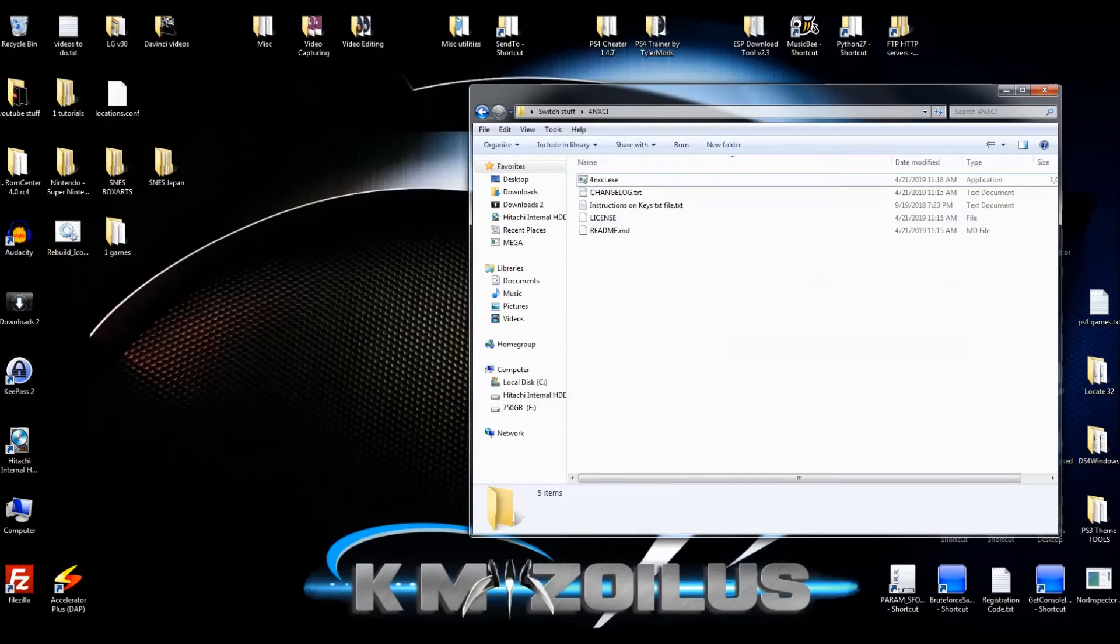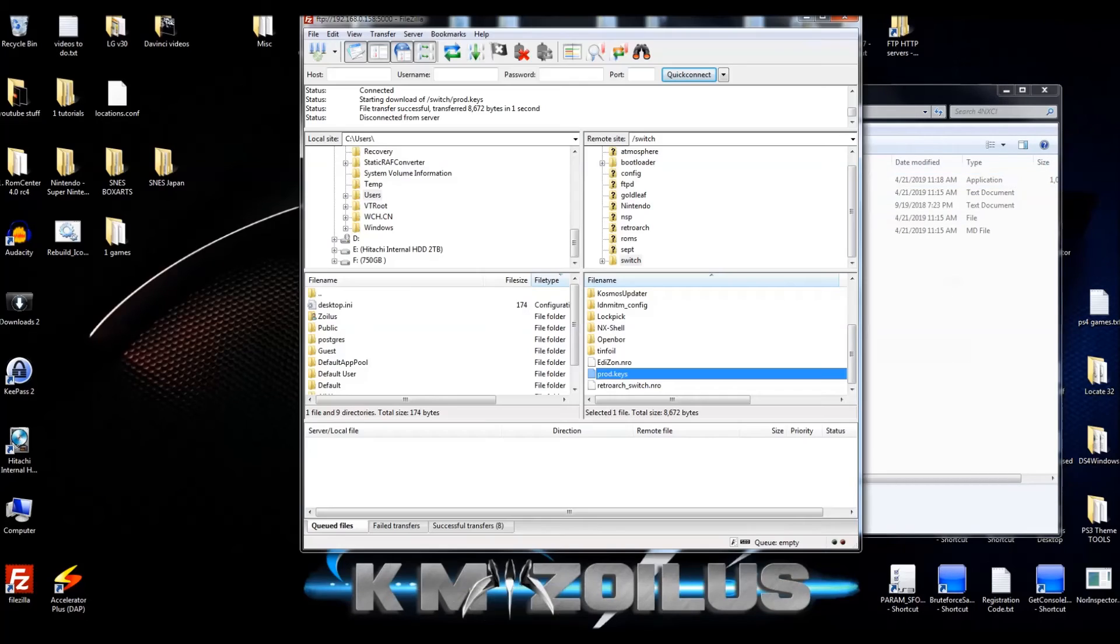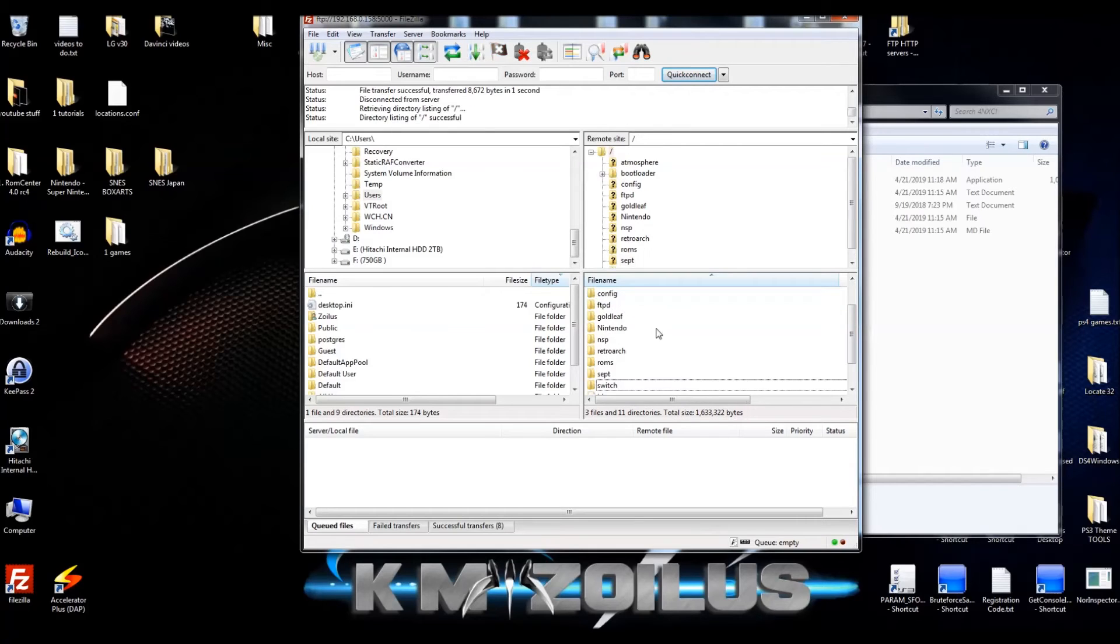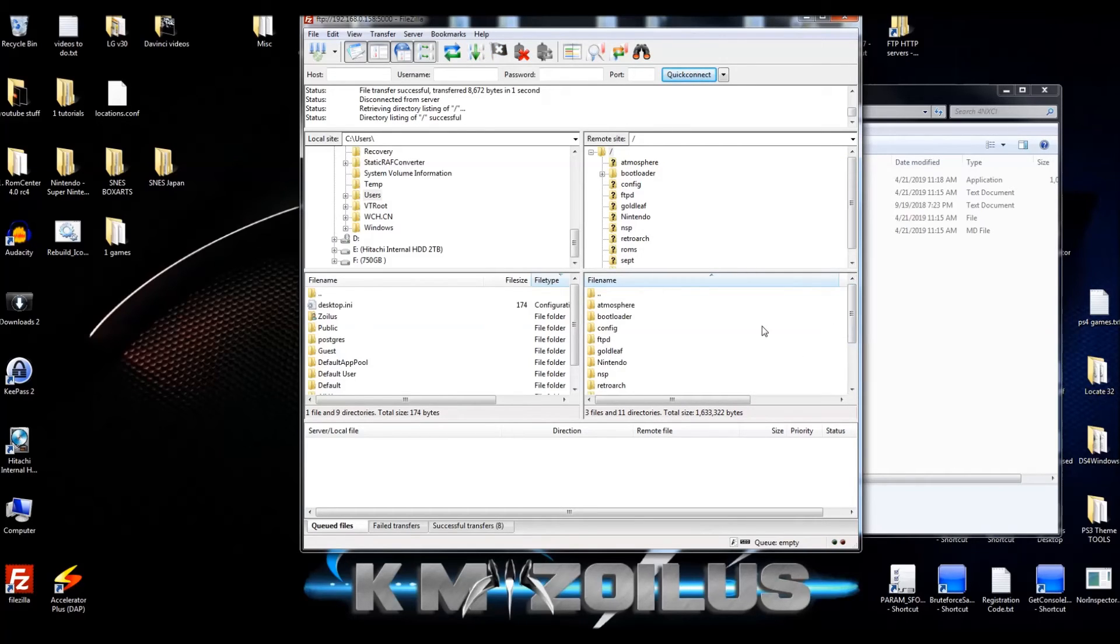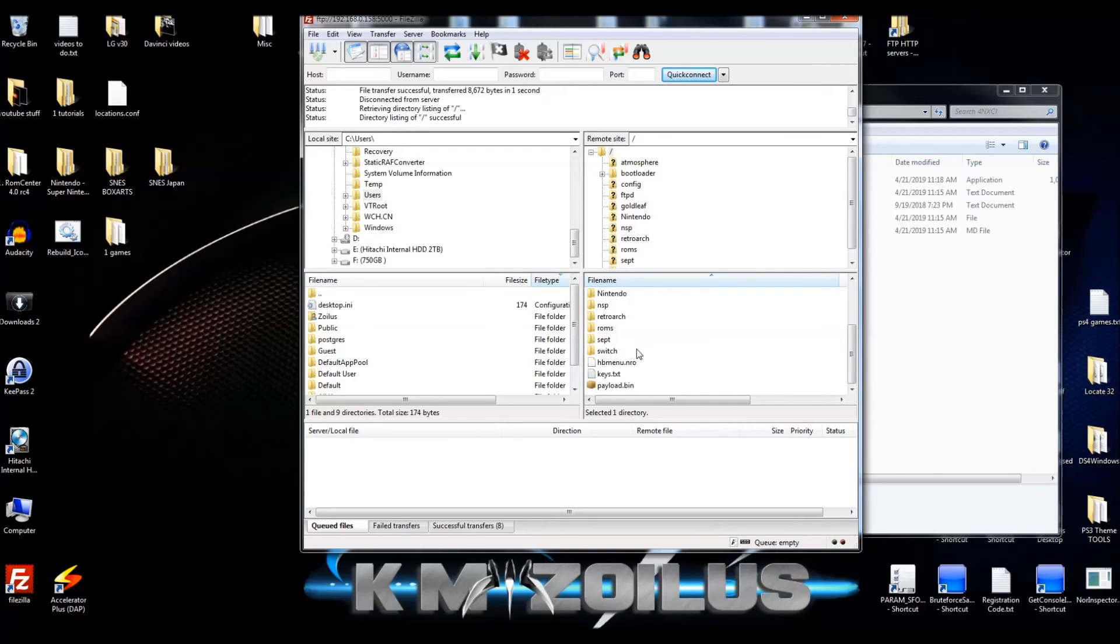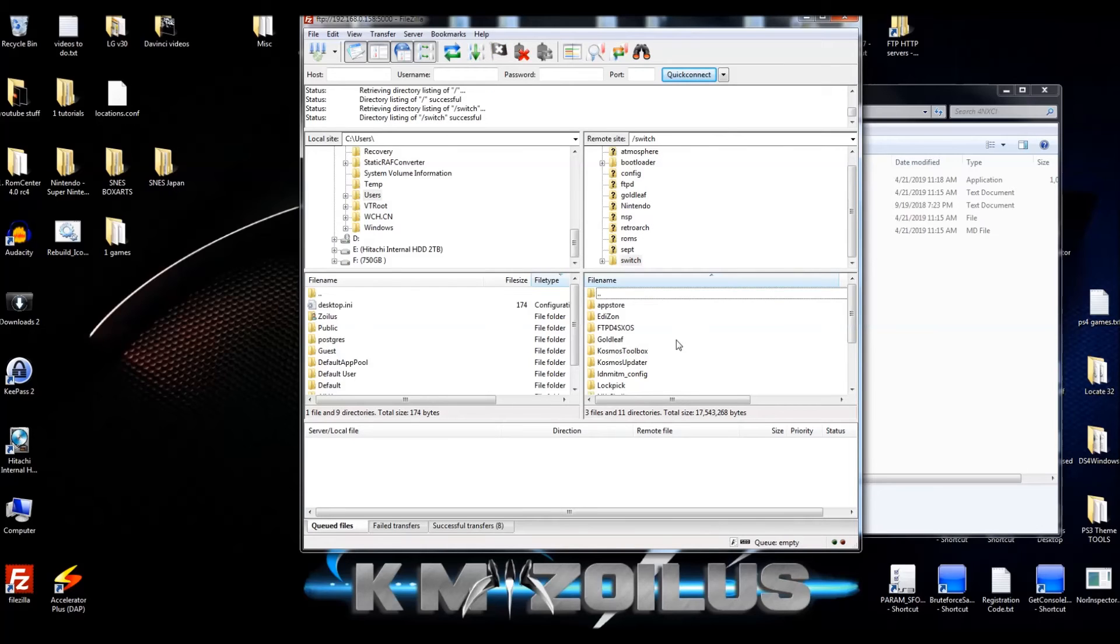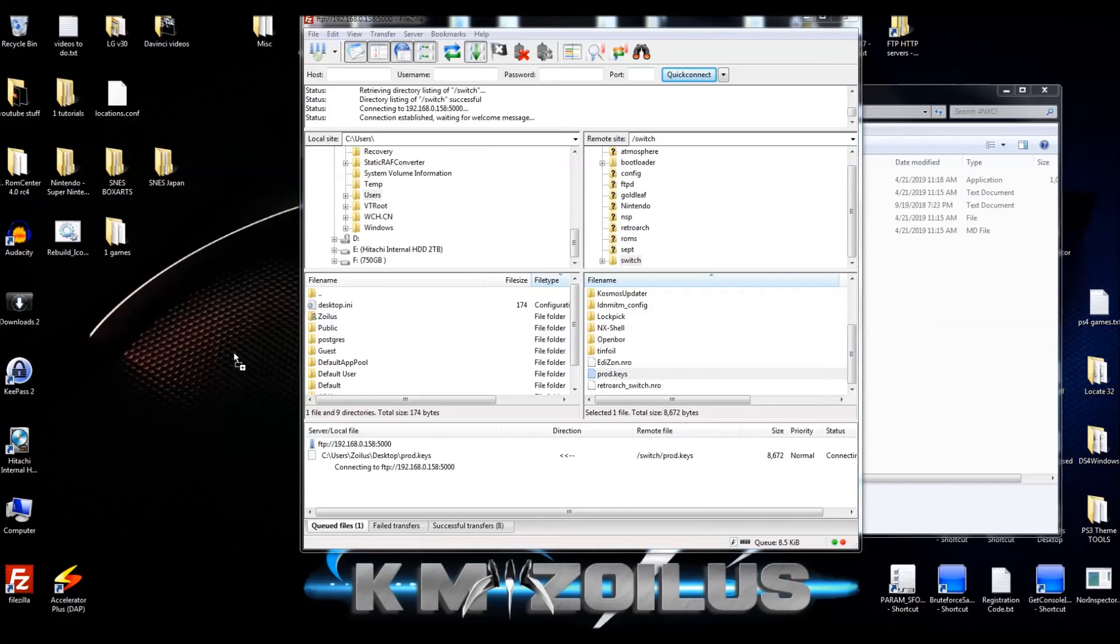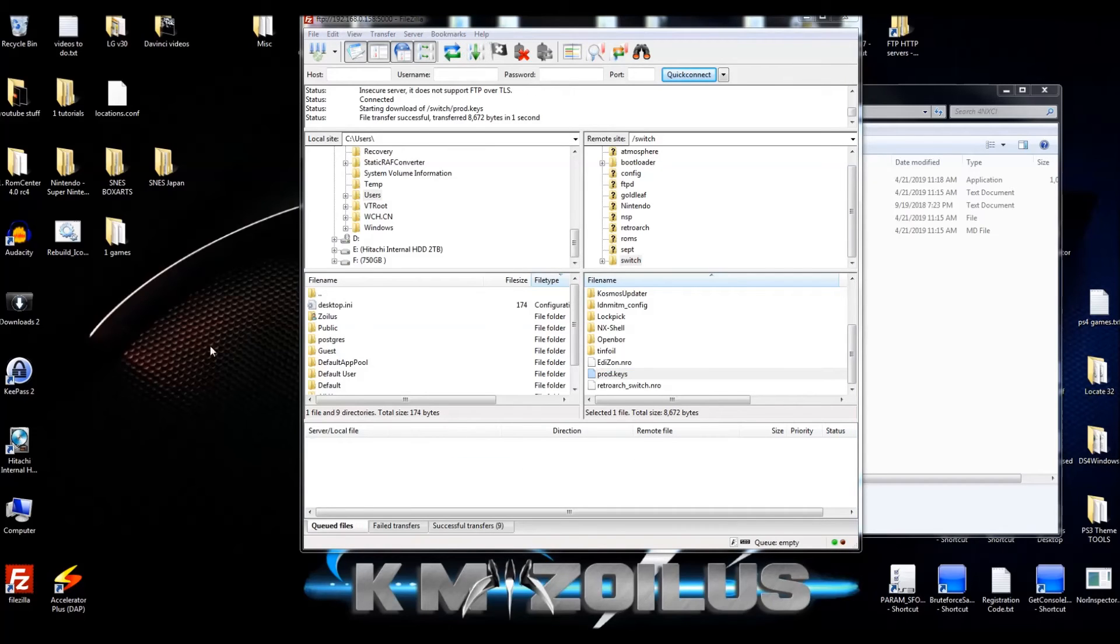Let me show you how quick and easy this is. I've connected to my switch via FTP, but you can get this file out however you like. It's going to be on your SD card. We navigate here to the switch folder on the SD card. Let's go into it, scroll down and you will see the prod.keys file right there. Let's go ahead and bring that out to the desktop.